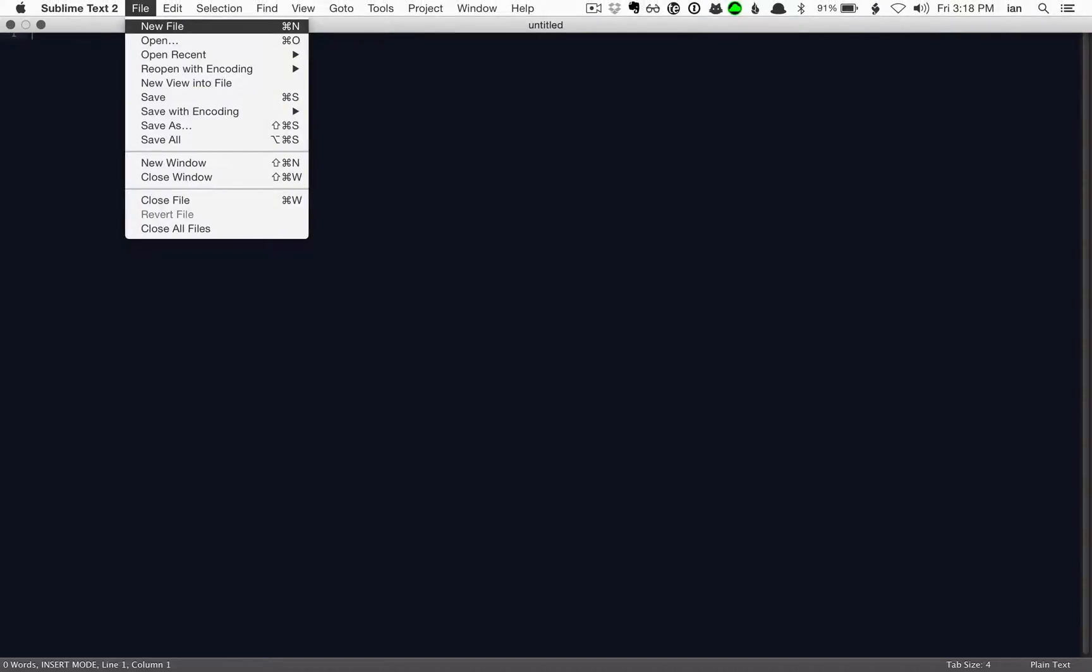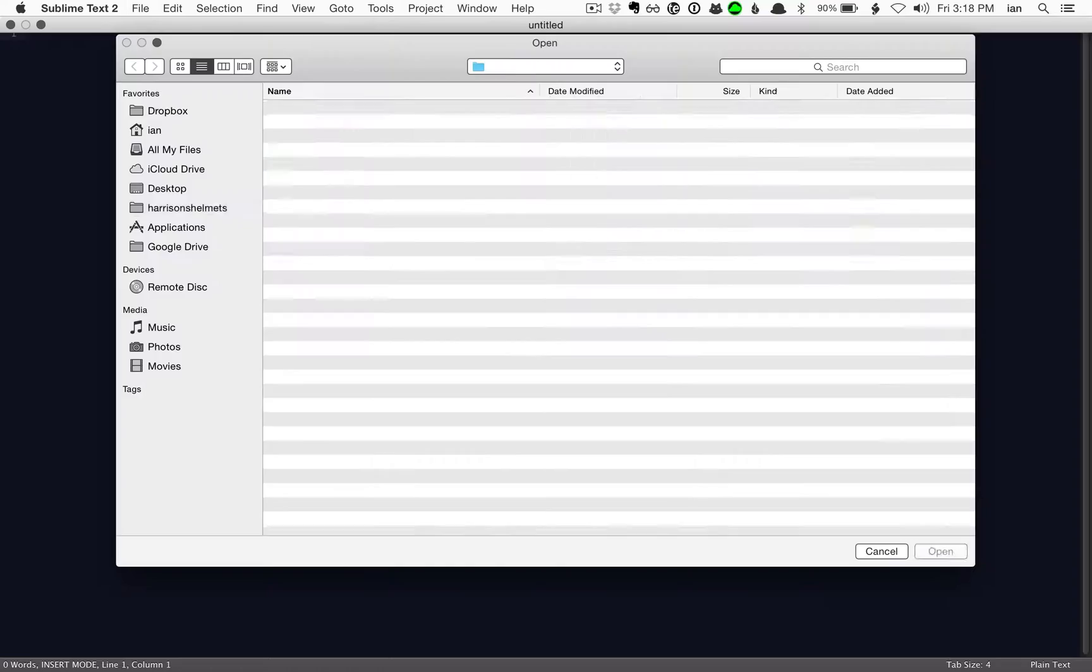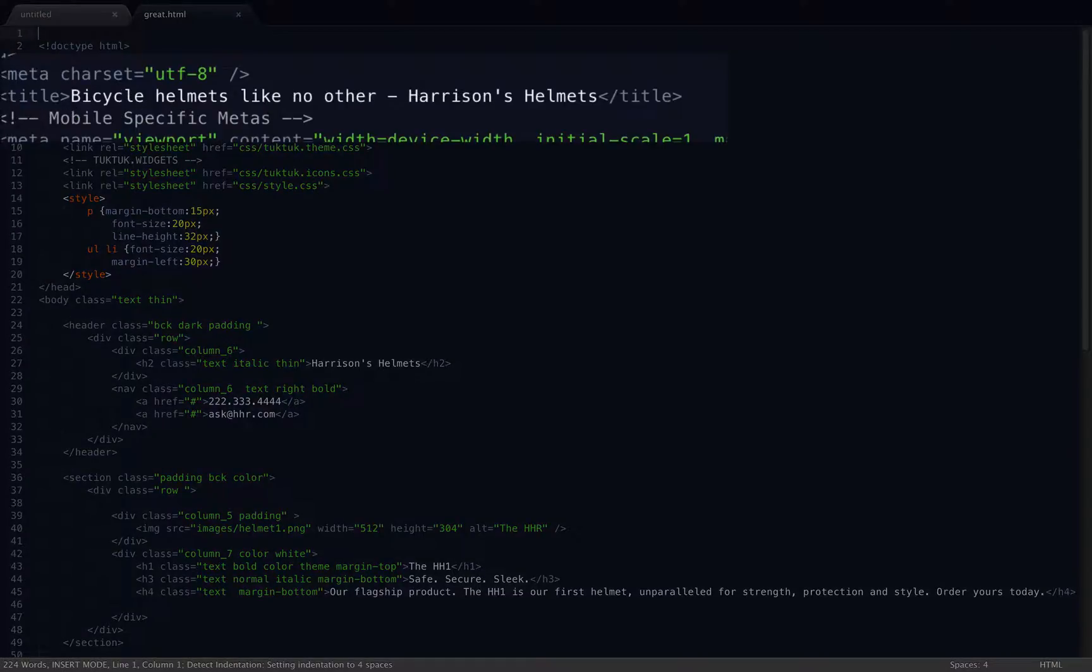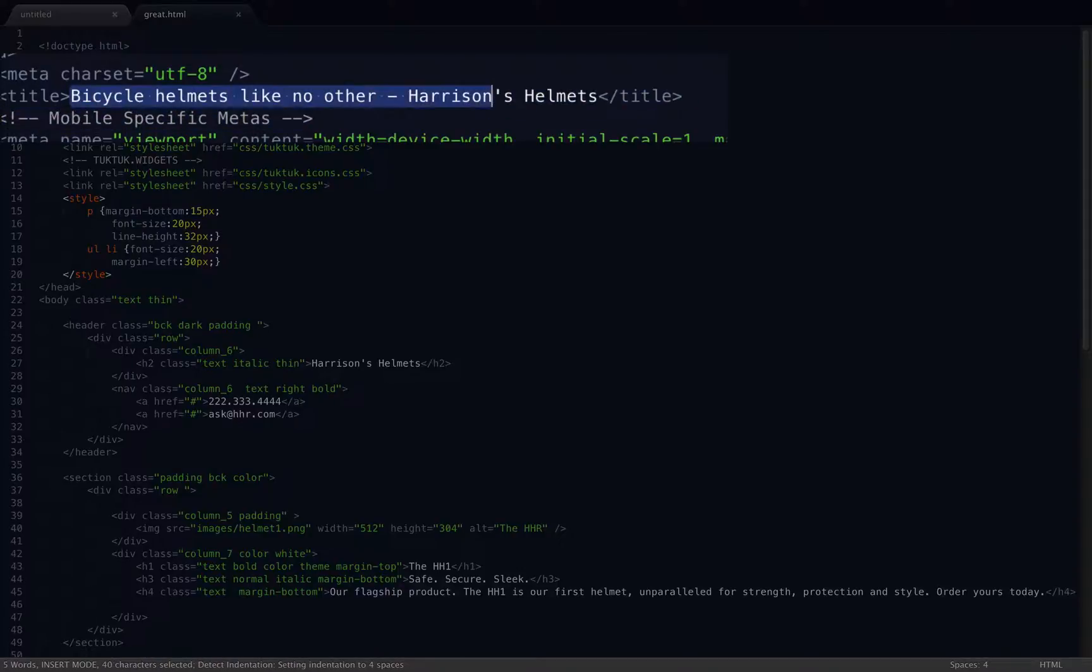So I go over here to Sublime Text, which is my favorite text editor on the Mac, and I'm just going to open the file I want to edit. And there's my title tag, do you see it right there?